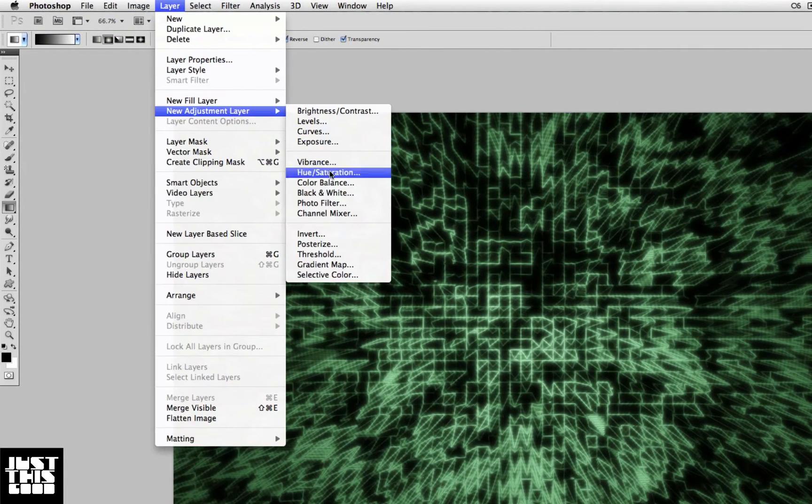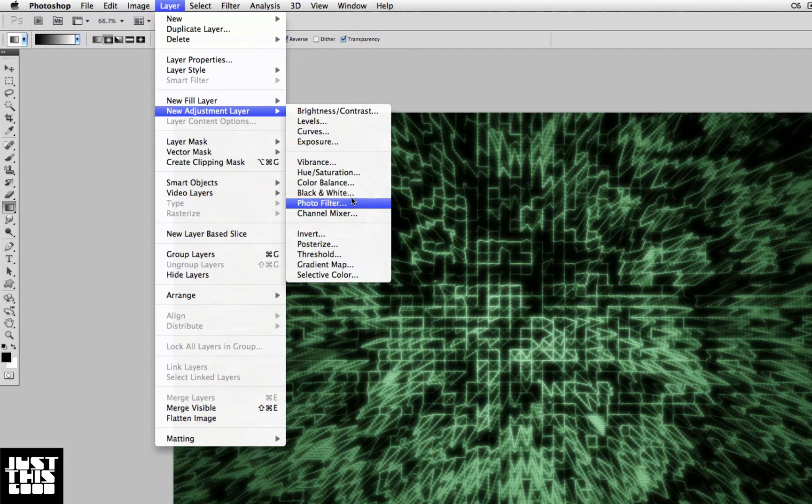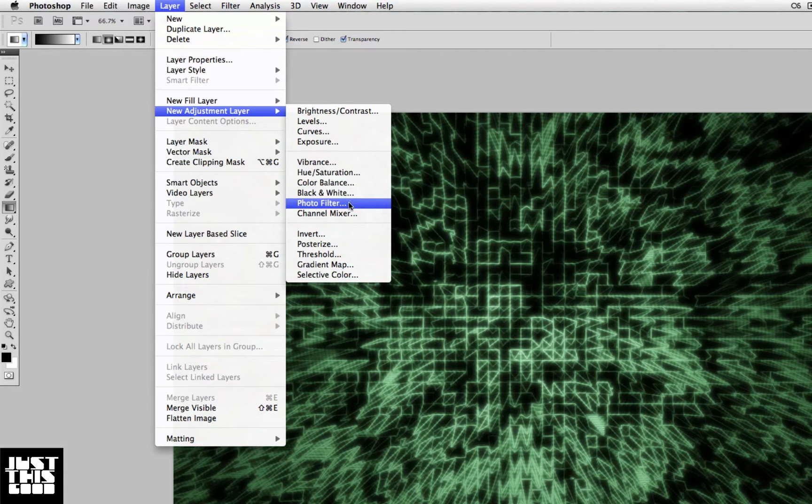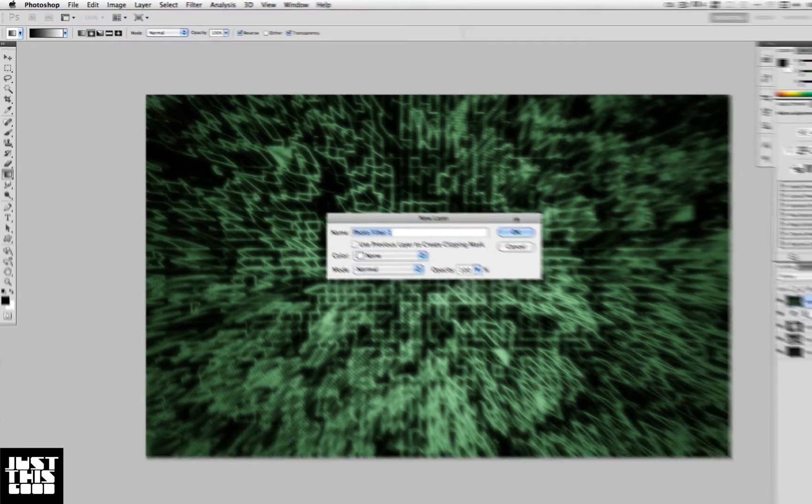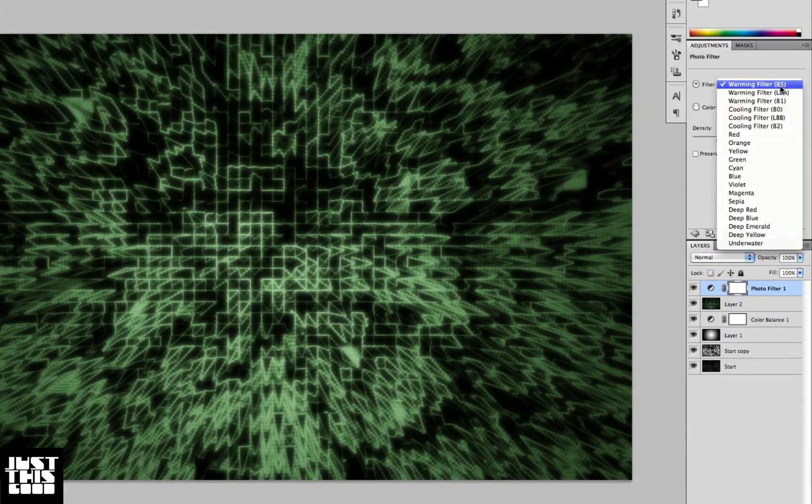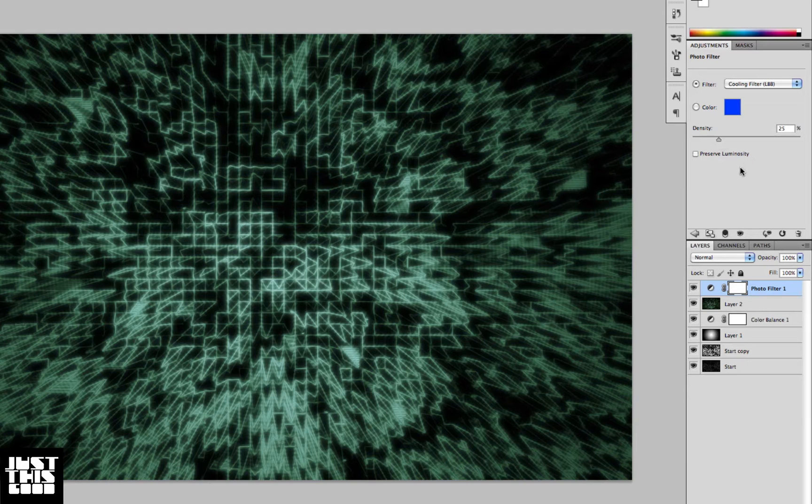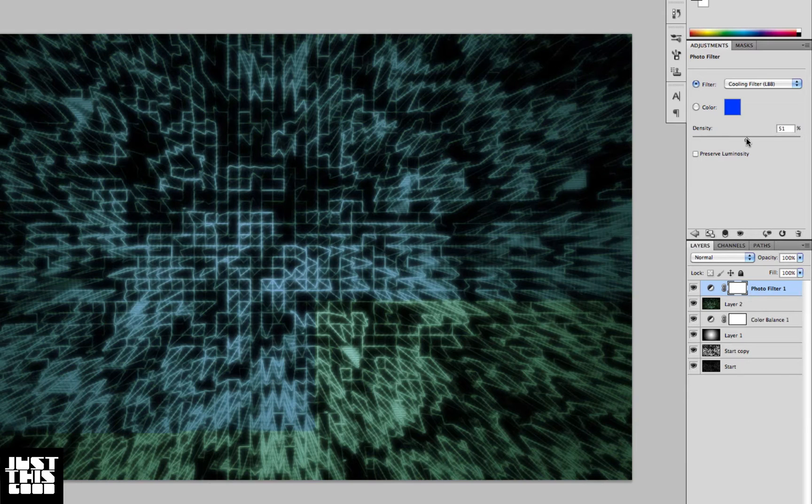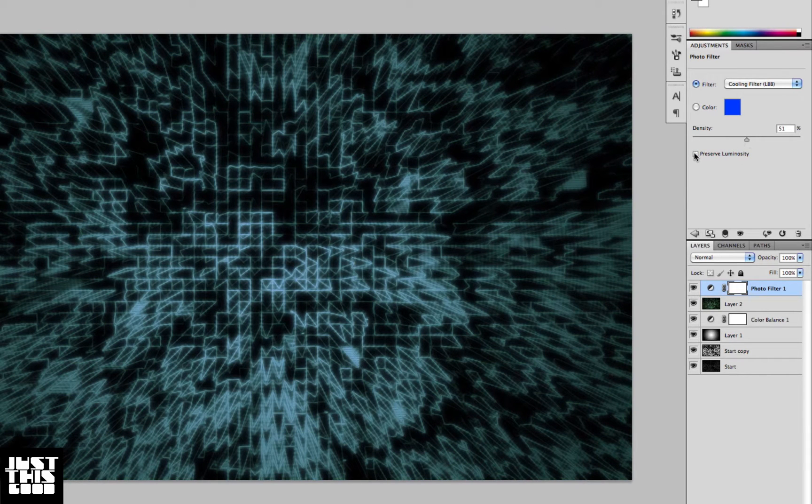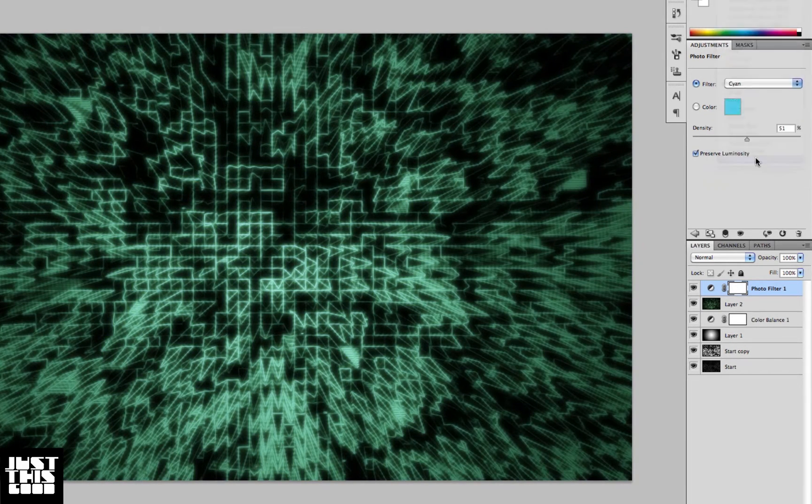Next, create a new adjustment layer. This time we're going to use a Photo Filter just to add a little bit of a different color. I'm going to use a cooling filter, a little blue - actually, I'm going to use an underwater filter.